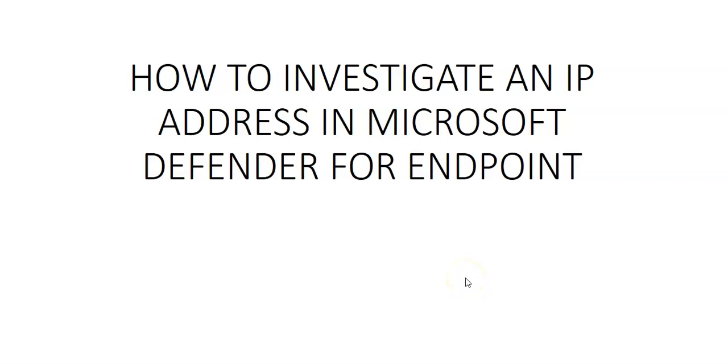Hi, my name is Ashish, and in this video we will see how to investigate an IP address in Microsoft Defender for Endpoint. We have to examine possible communication between devices and external IP addresses.